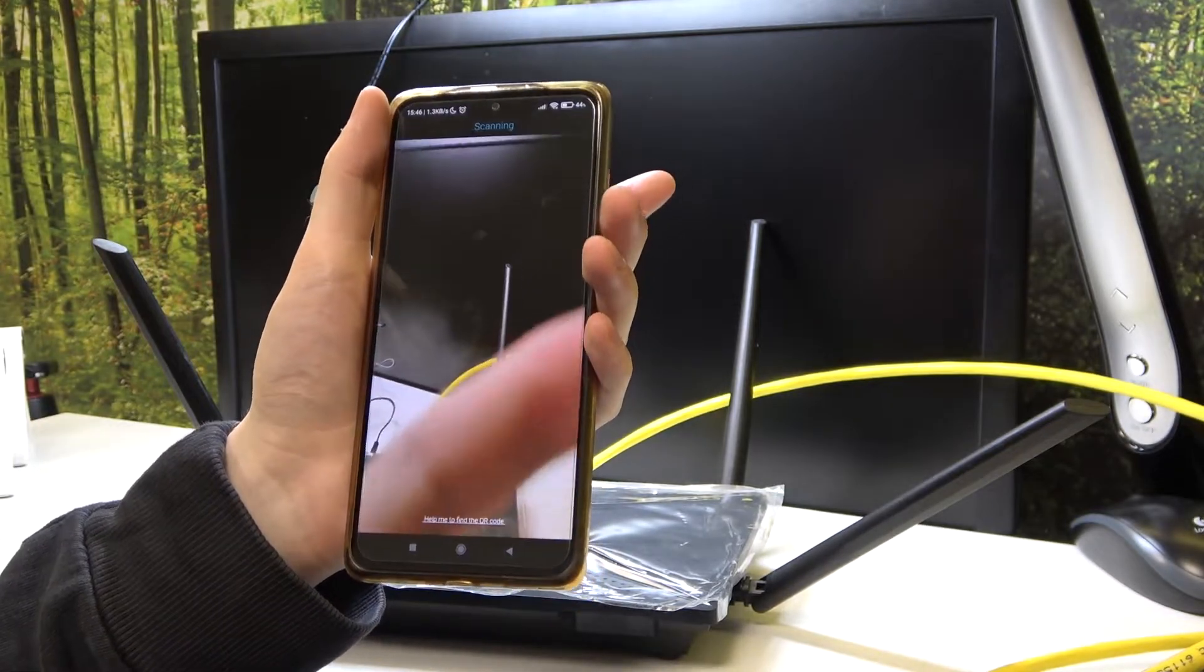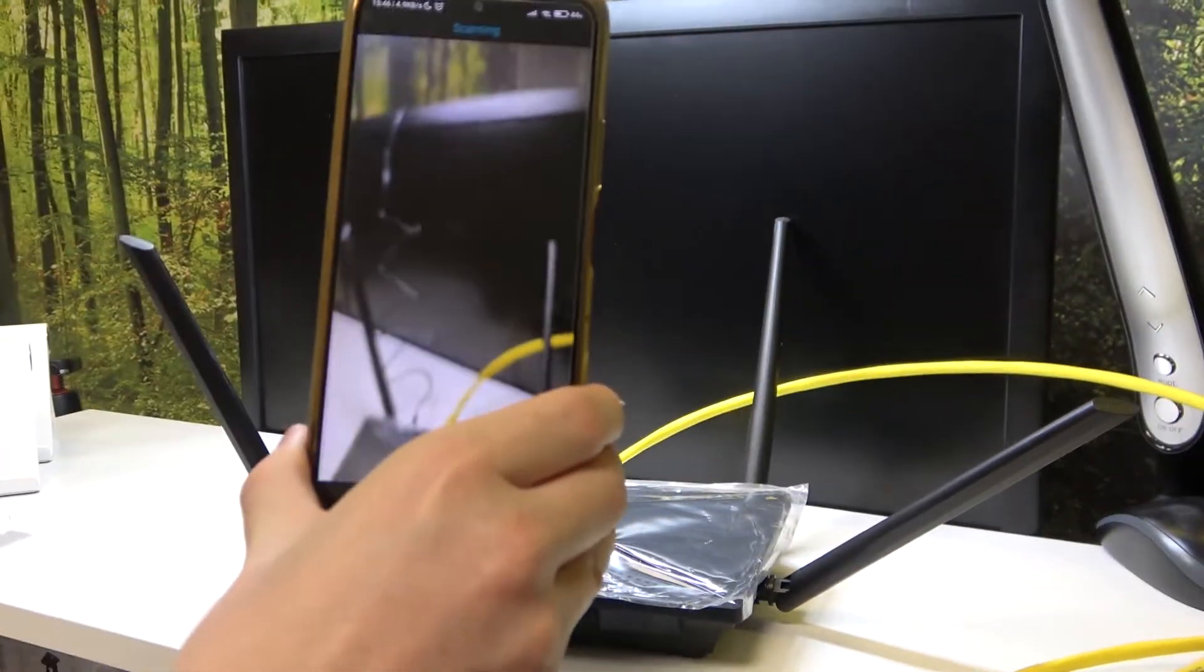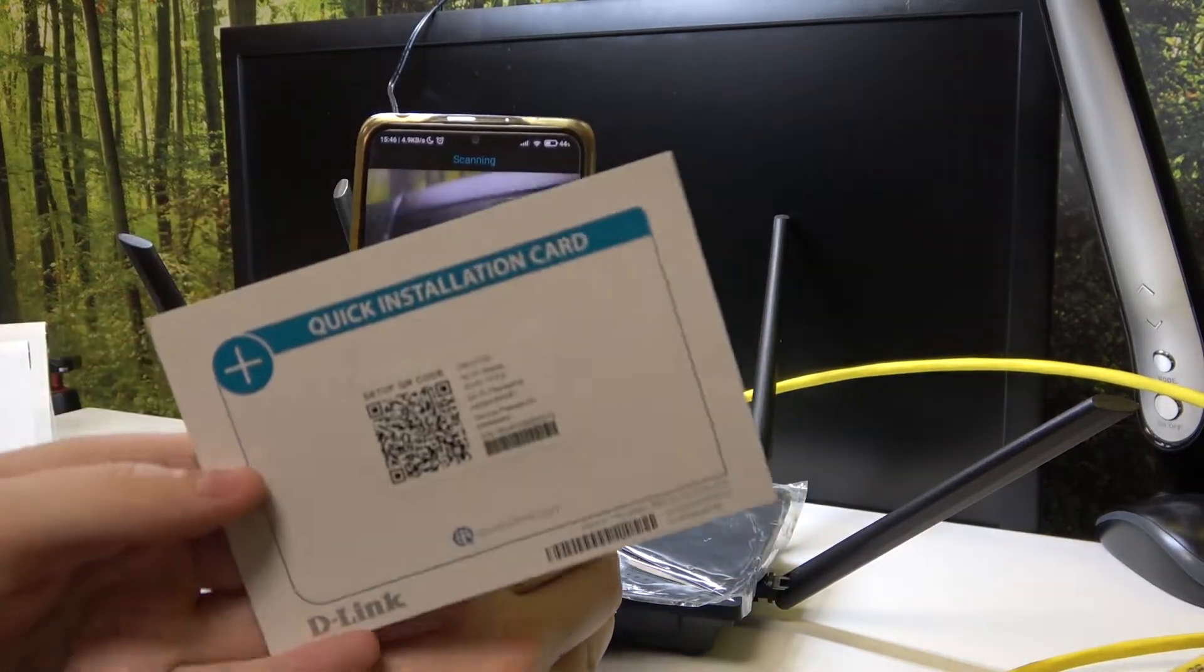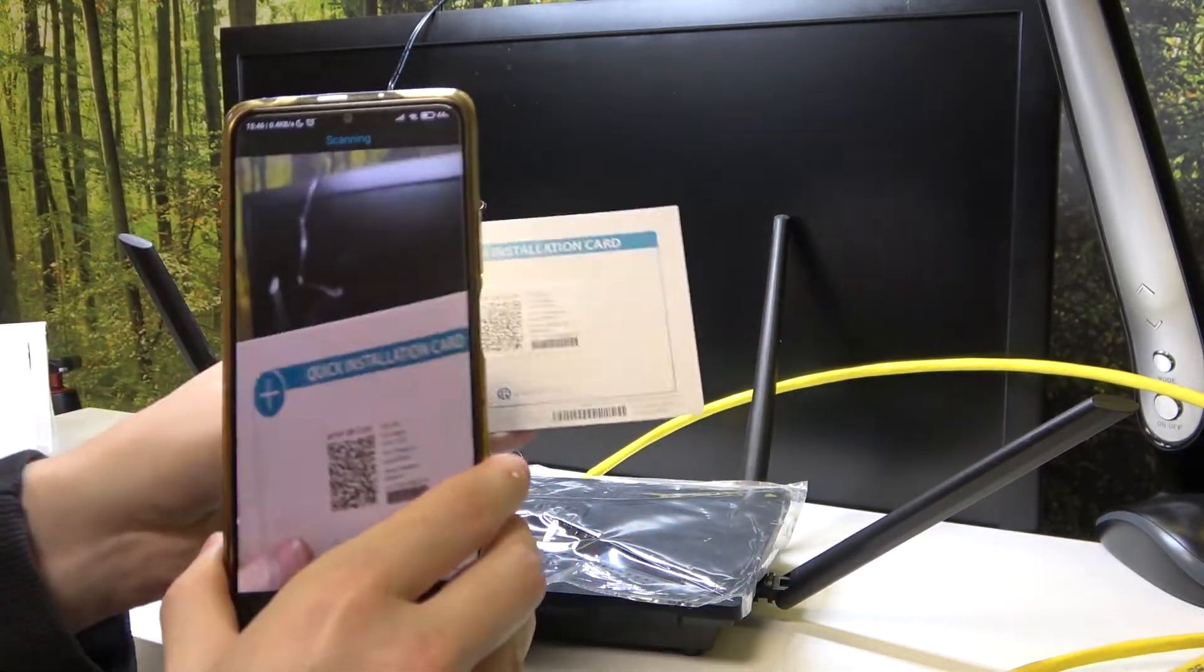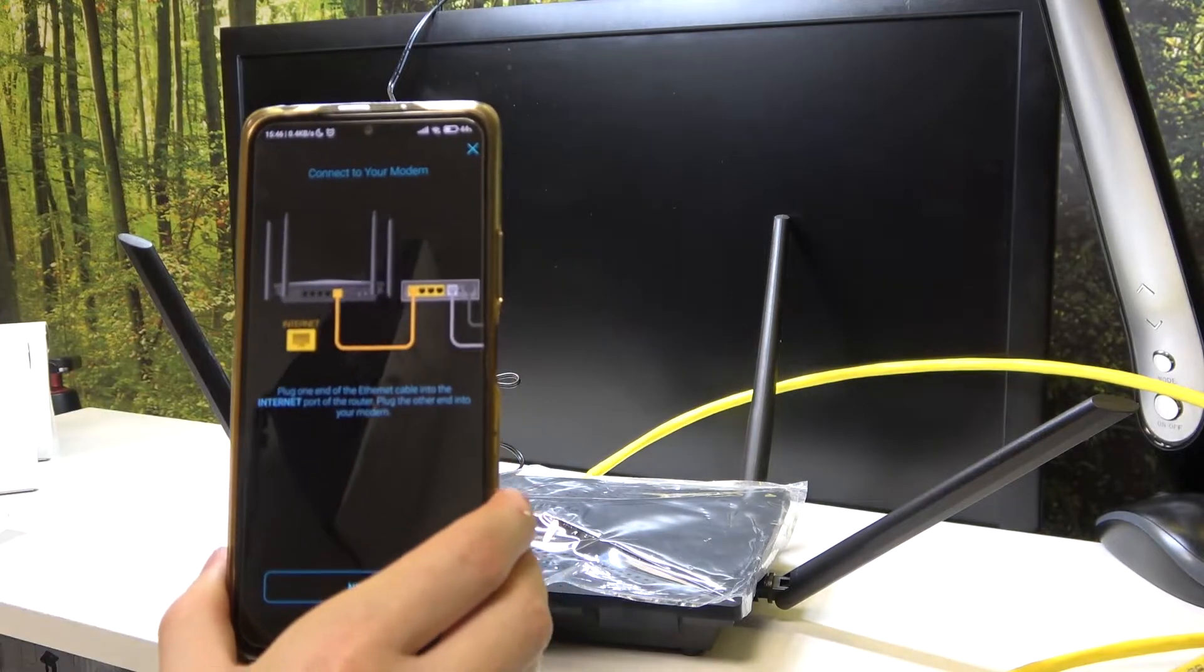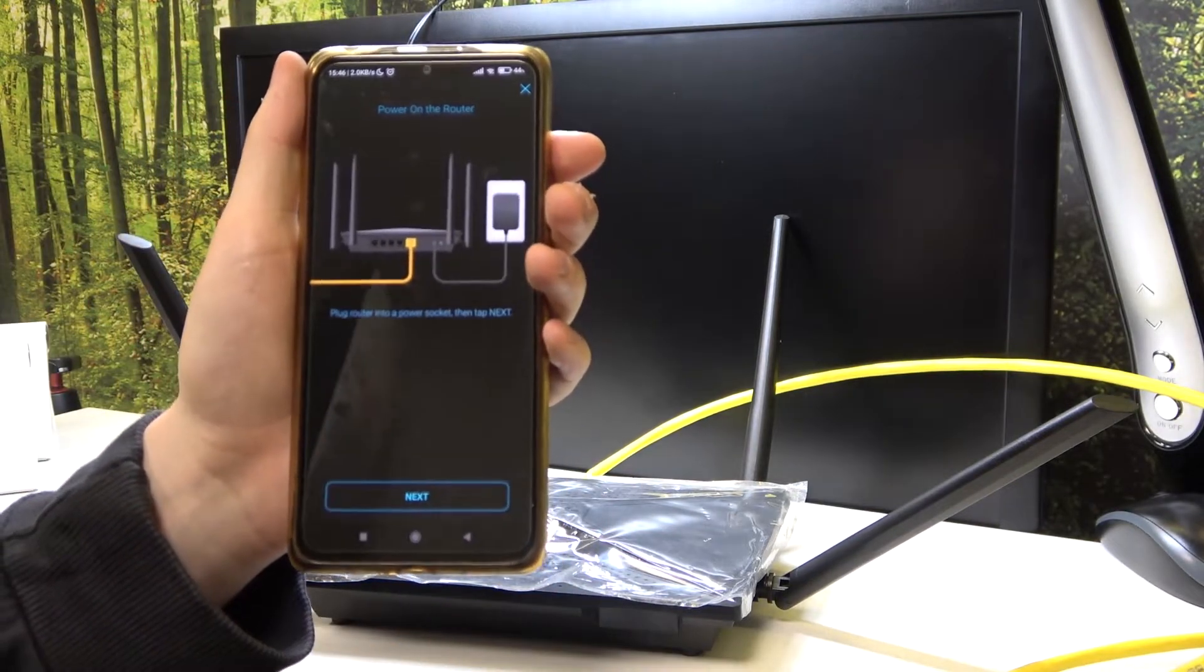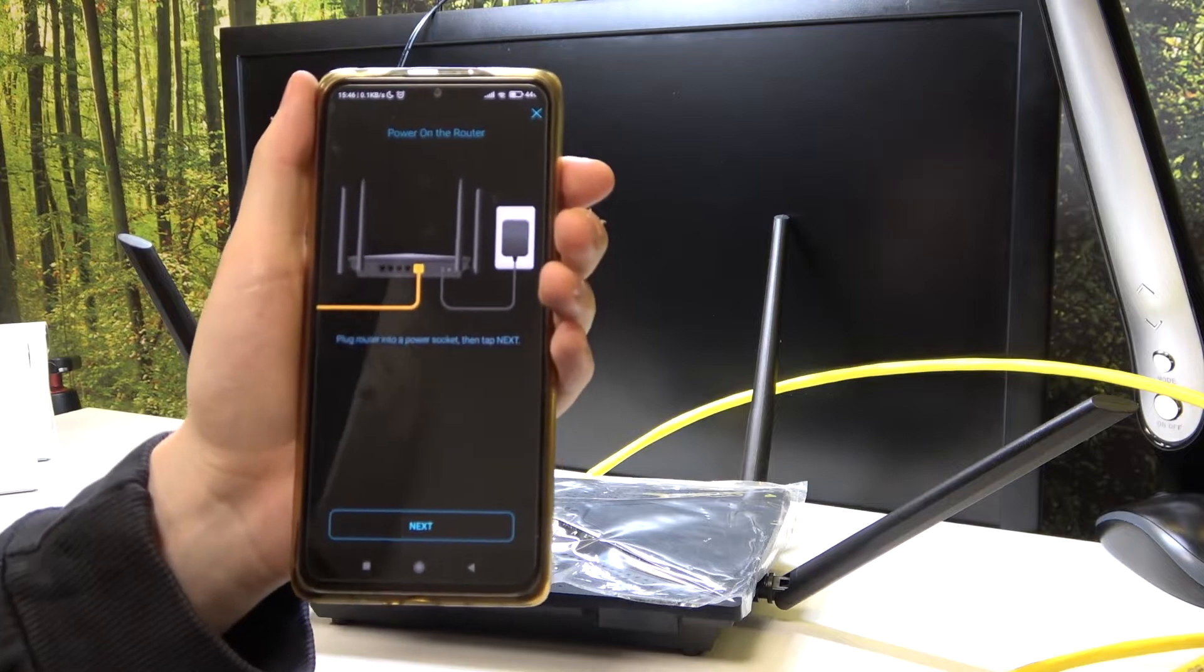From here your camera will pop up. Now let's locate the card inside our box. It's this card right here. Let's scan this QR code. It should instantly find it. Now let's move to the next step.